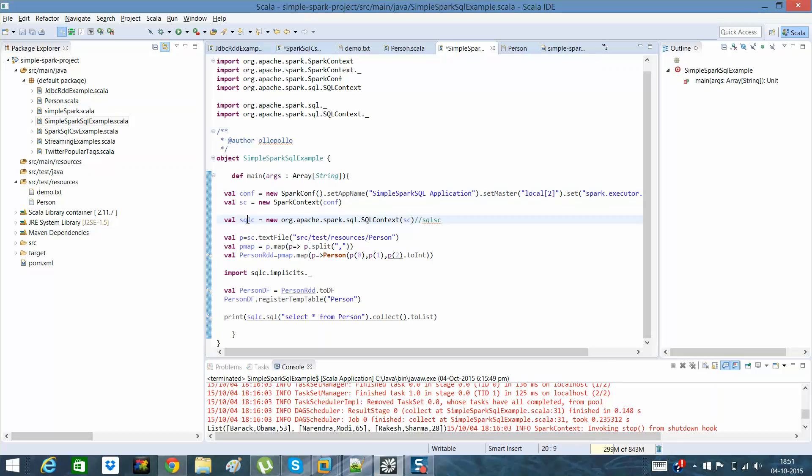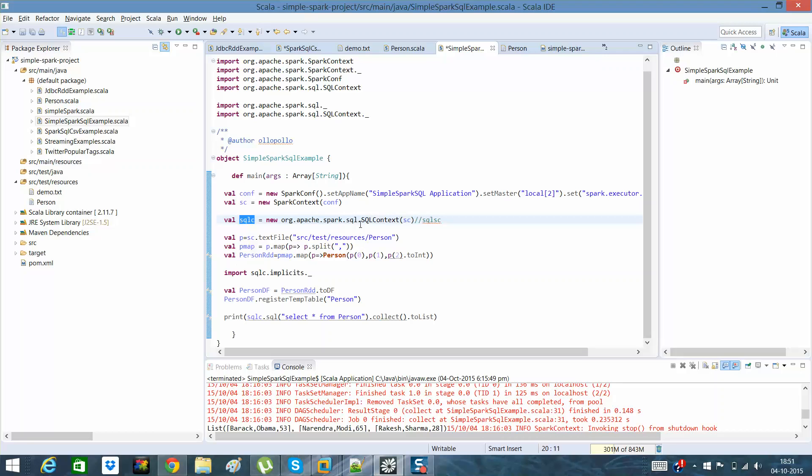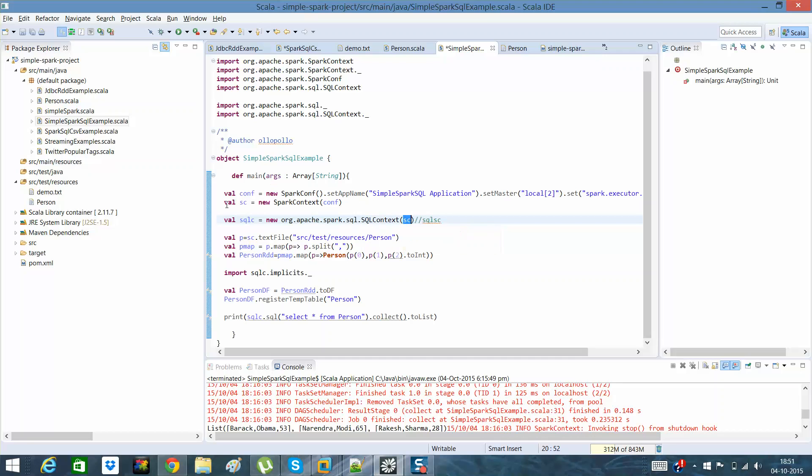The next step is to create a SQL context, through which we need to give Spark context as the parameter. Once we have that done, once we have this Spark SQL context created.